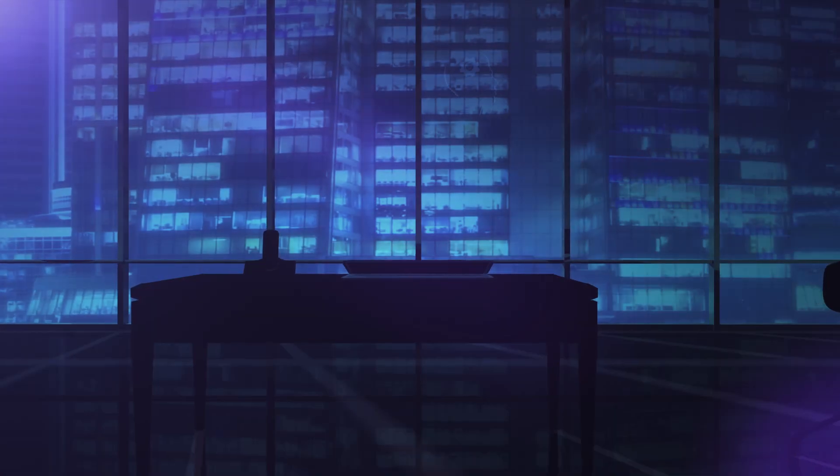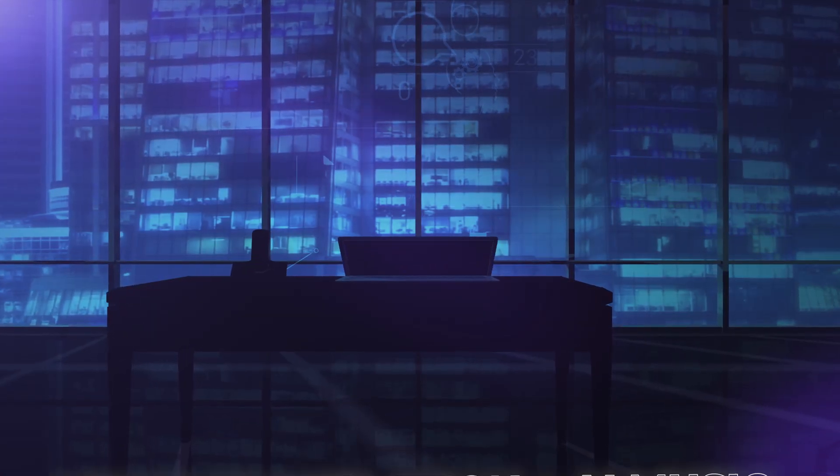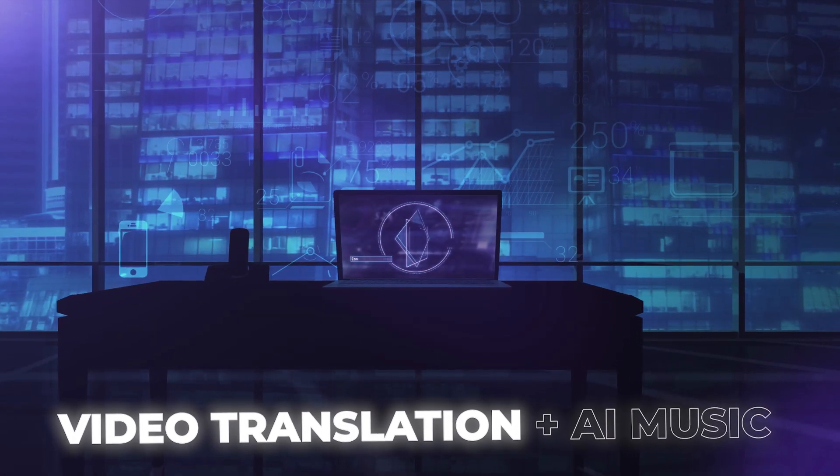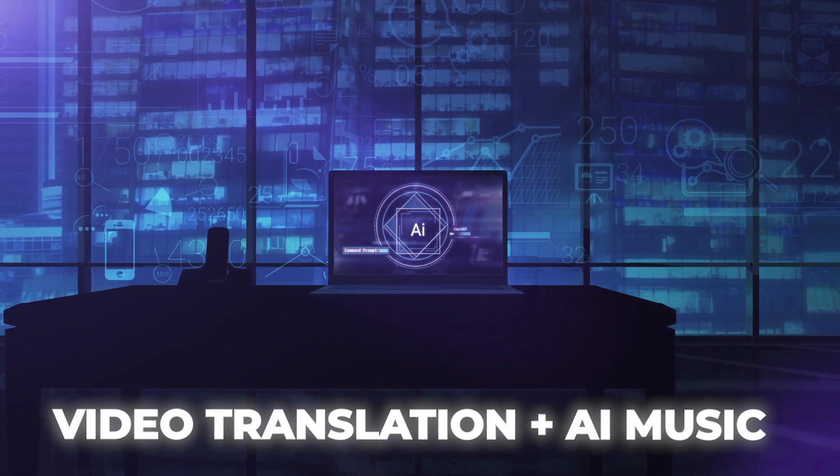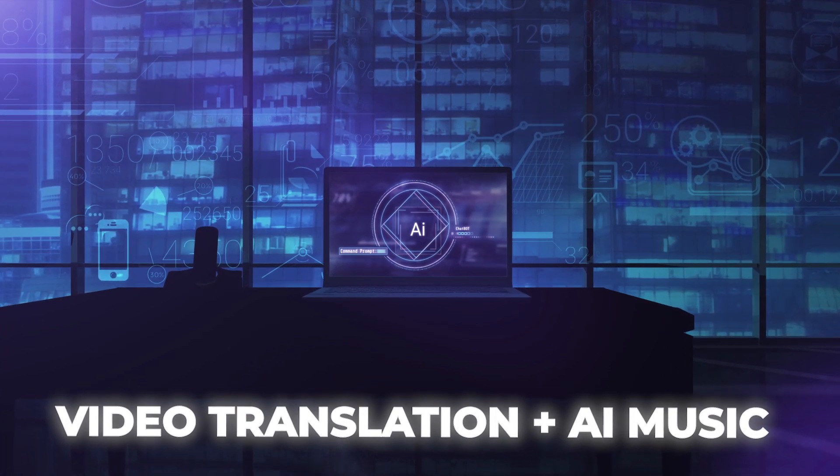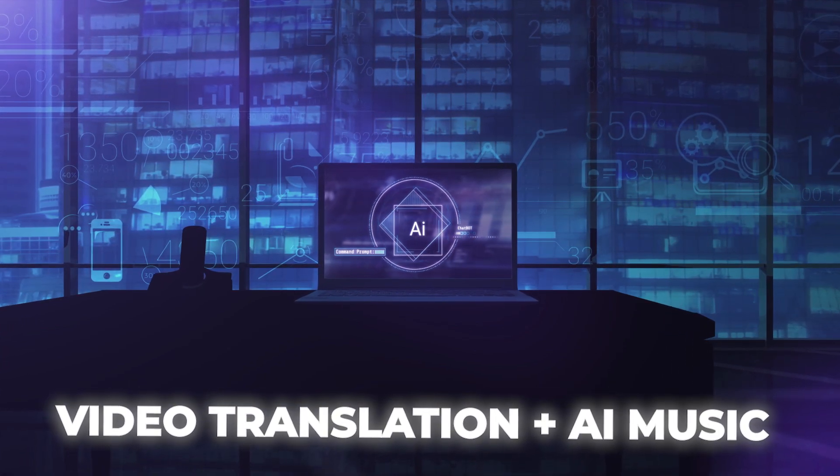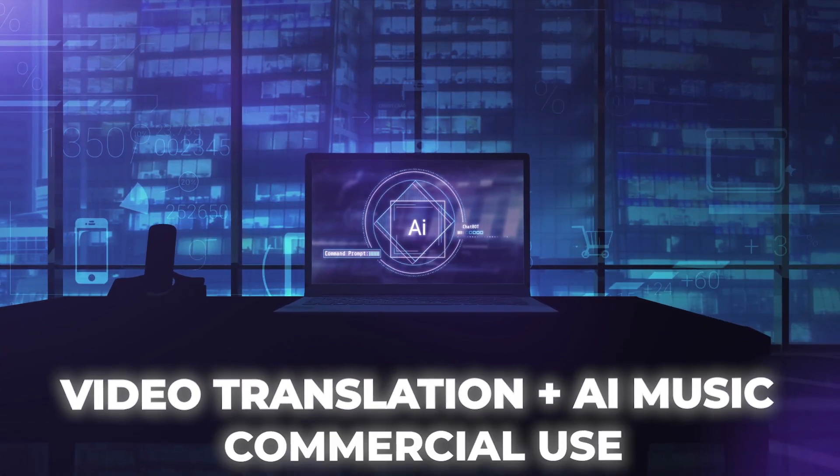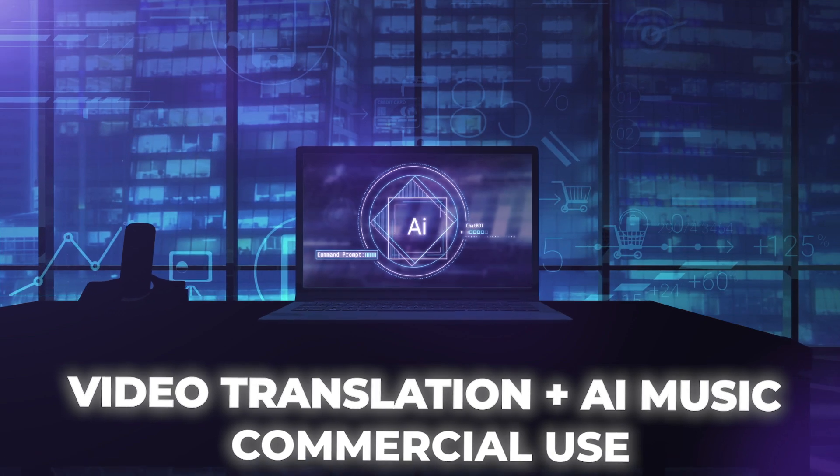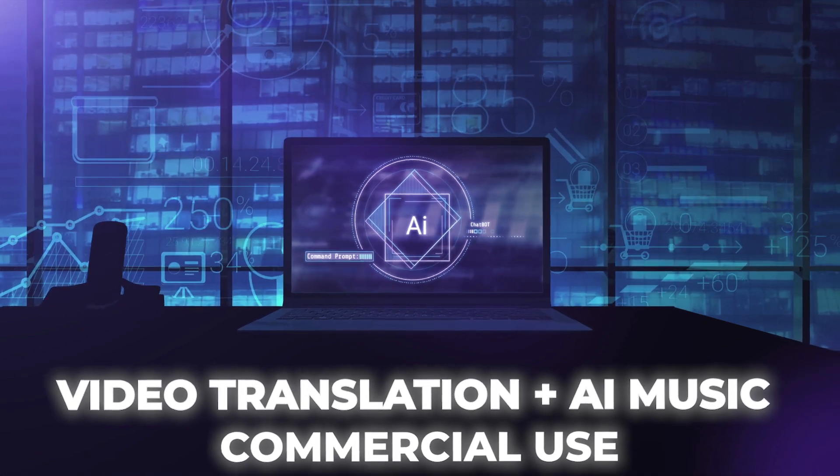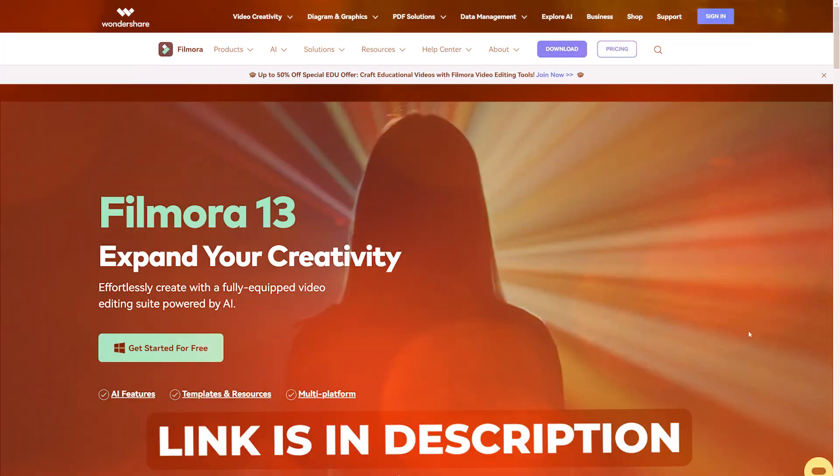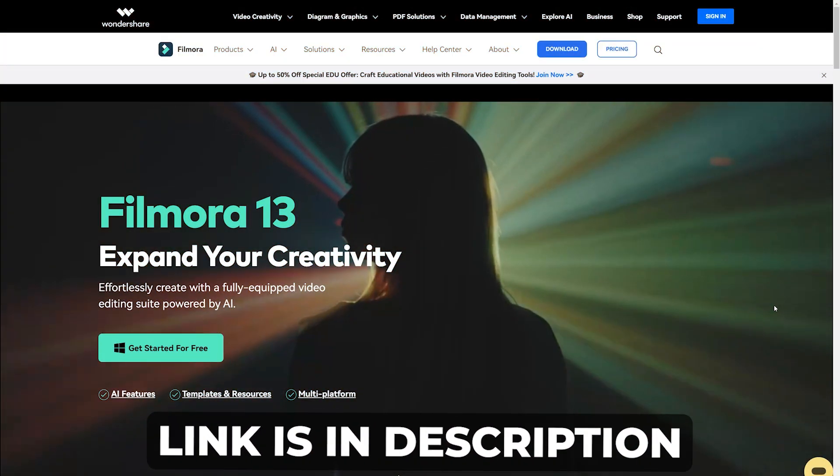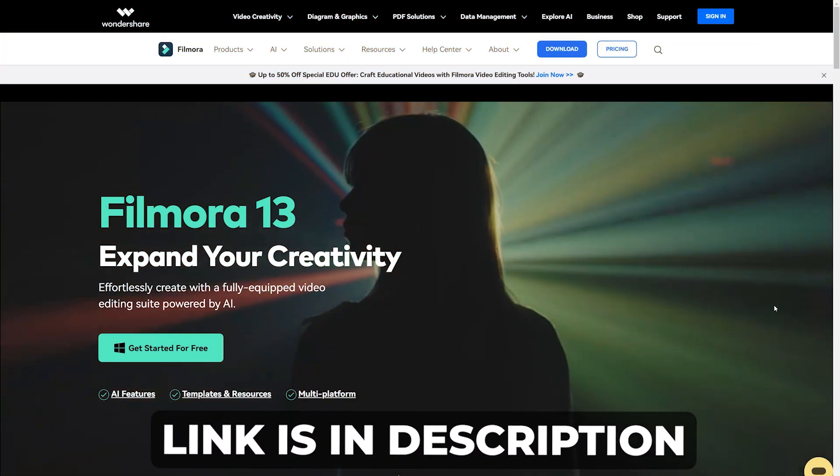I will show you an AI tool which can not only translate any video into another language, but can also generate fresh background music tracks according to your taste, which you can even use commercially without getting any copyright strikes. The tool I'm talking about is Wondershare Filmora 13.